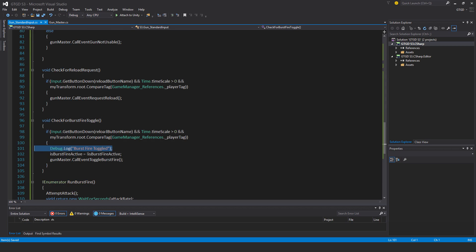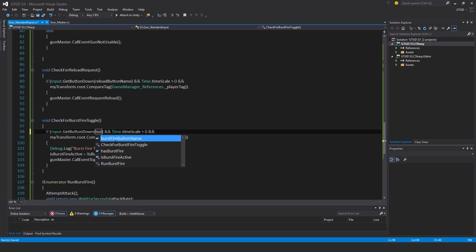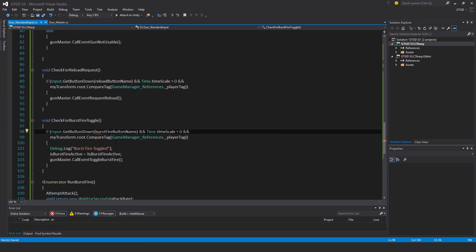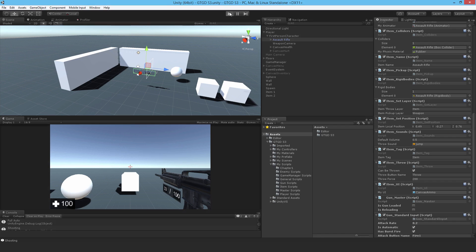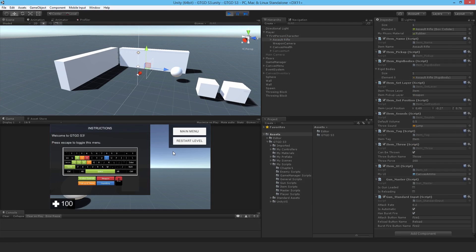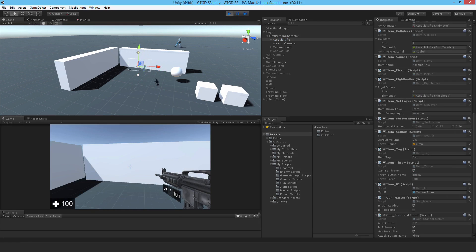This is the debug log statement that should have been called but has not been called. The problem is I've got the wrong button name because I copy pasted the code. Let me change that to burst fire button name. There we go, that's corrected. Now I should go back in and test that. So I know auto works. Now if I right click, yes, burst fire toggled.